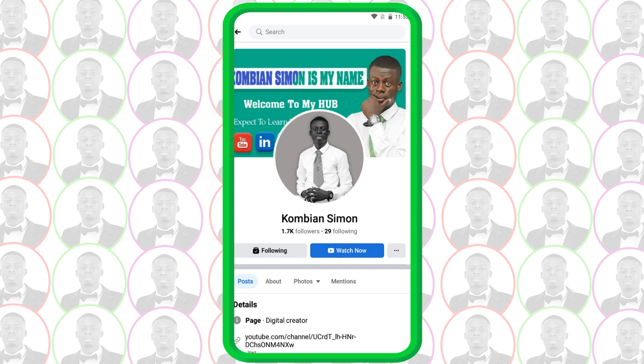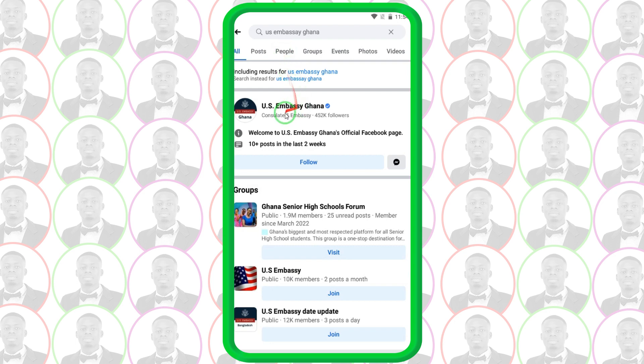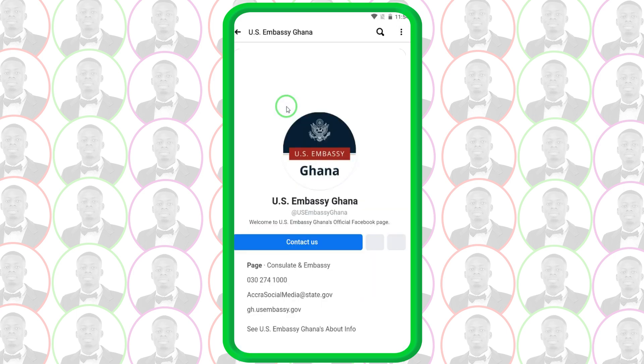You can get the right link by doing what I'm going to show here. Go to your social media — this is my Facebook page, you can follow me. Go to the search icon and type in 'US Embassy', you can add your country name, like 'US Embassy Ghana'. When you search, it loads and brings you the results. Make sure you see the blue checkmark — that shows it is verified, the official US Embassy account. Tap on it to open it.